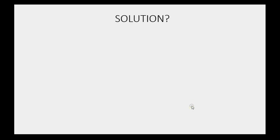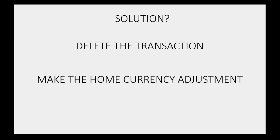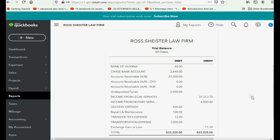So what's the solution? The solution is to delete the transaction, make the home currency adjustment, and record the transaction again. I deleted the payment that I just recorded — you can pause the video and delete the payment if you followed along. The numbers are back the way they were before the payment. The proper thing is to do the revalue currency before you pay the money out of the foreign bank account.